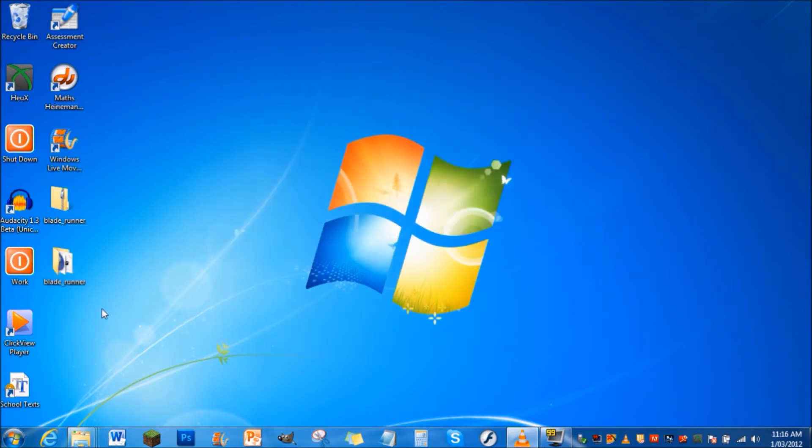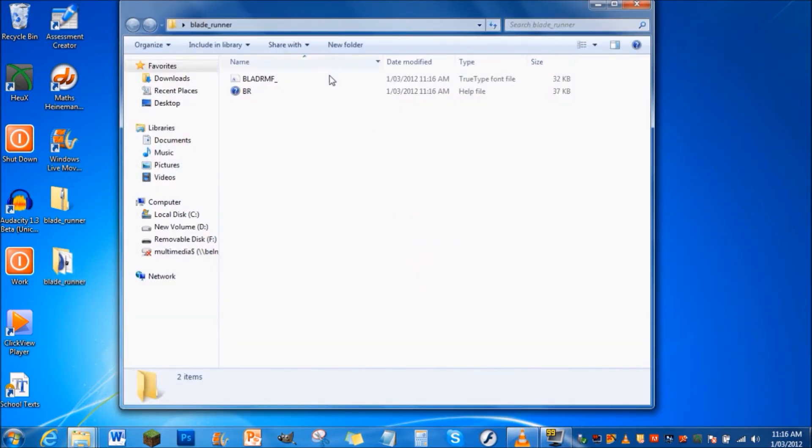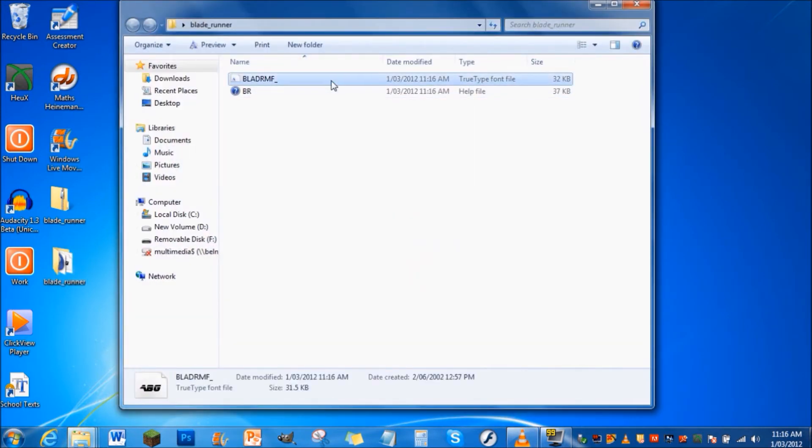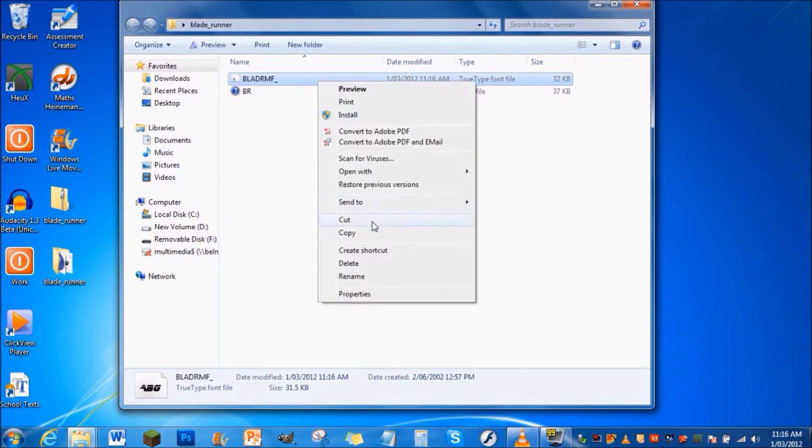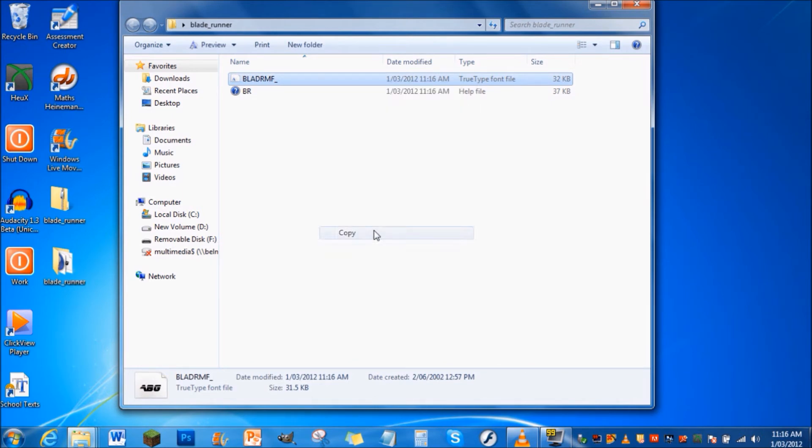Then there'll be a little folder here. Double click on this folder and there'll be two things here. There may only be the text one but that's fine. Click on it, then right click on it and then go to copy.